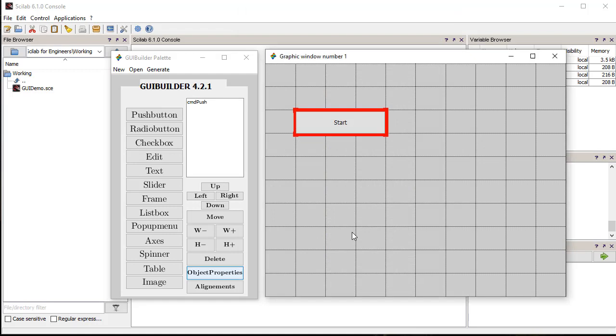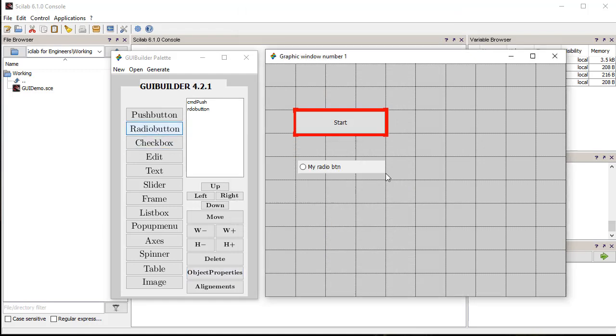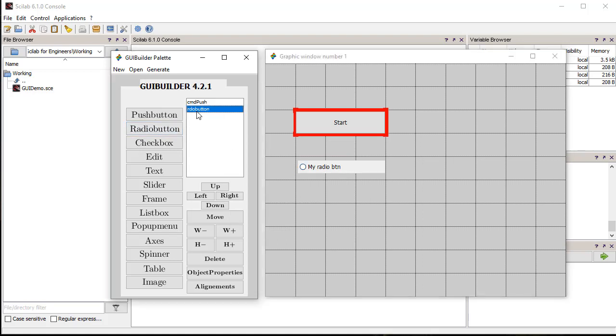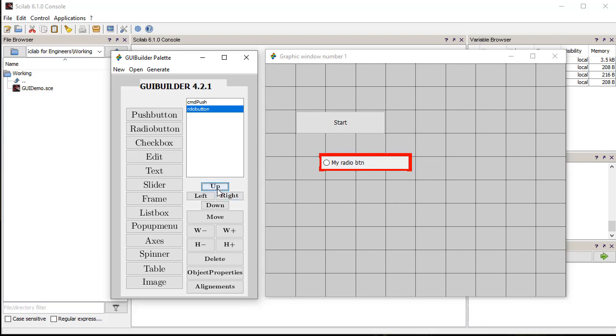Likewise, we place other controls on the figure. Then, we select the control and using the adjustment commands, we move the control and modify the size of the control. We can move the control in any direction, and we can increase or decrease the height and width of the control.